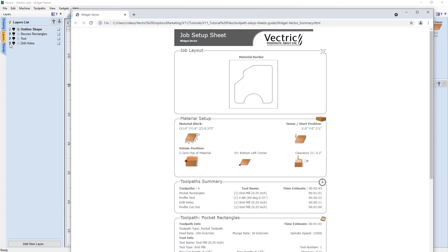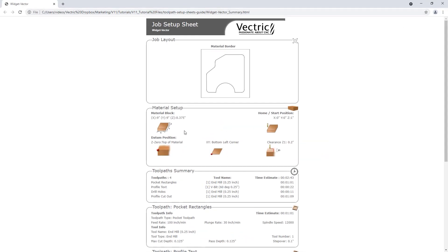This is a powerful tool if you have different job sheets from one file and want the visual reference to change so you can easily identify which job sheet you're picking up. Moving to the next section, we have our material setup: material block dimensions, home start position, datum setup, XY start position, and clearance setup. These icons look exactly like what we have in our software, so they're easily referenced visually. The clearance section is a great reference for a CNC operator to know how much clearance is safe above the material for hold-downs.